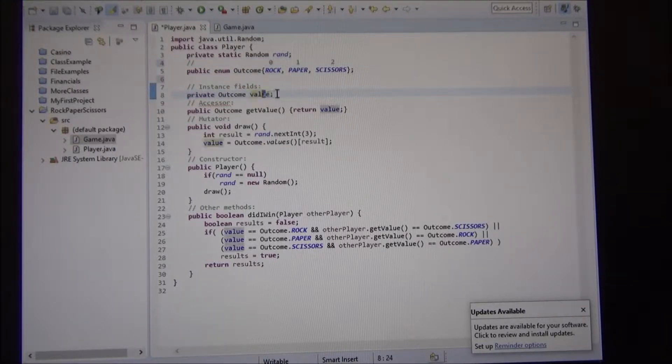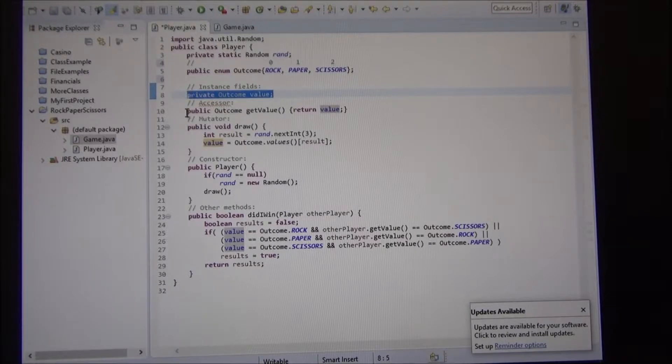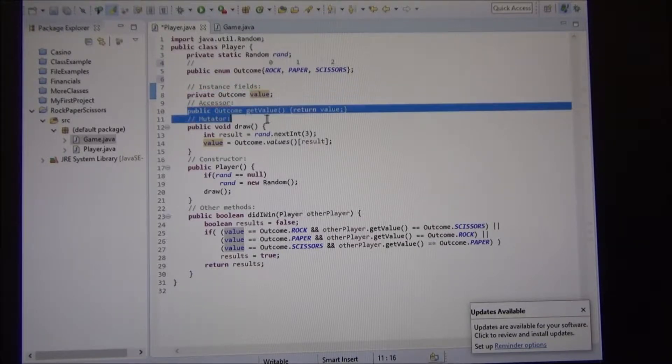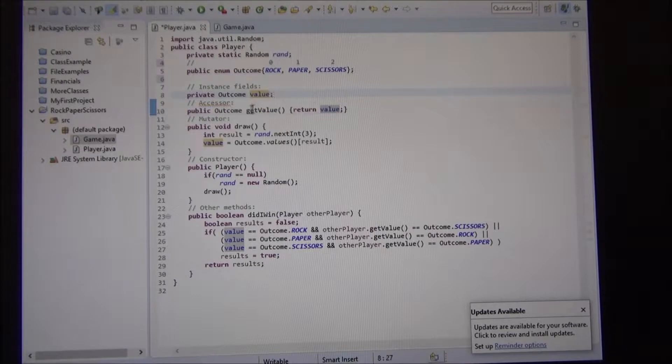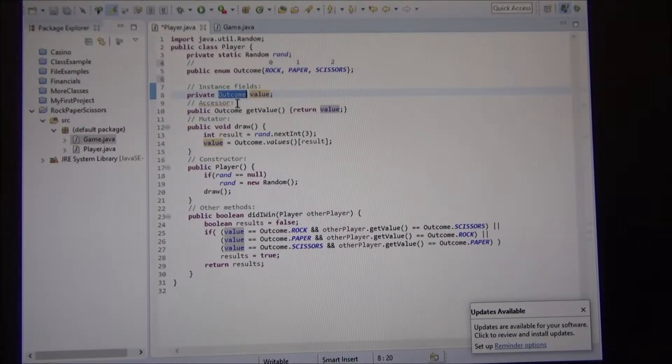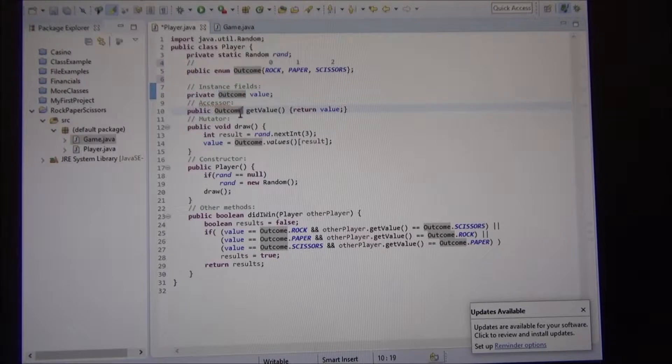And because we have an instance field, we created an accessor to get the value, which returns the current value. And the field type, since its outcome, the function returns an outcome.